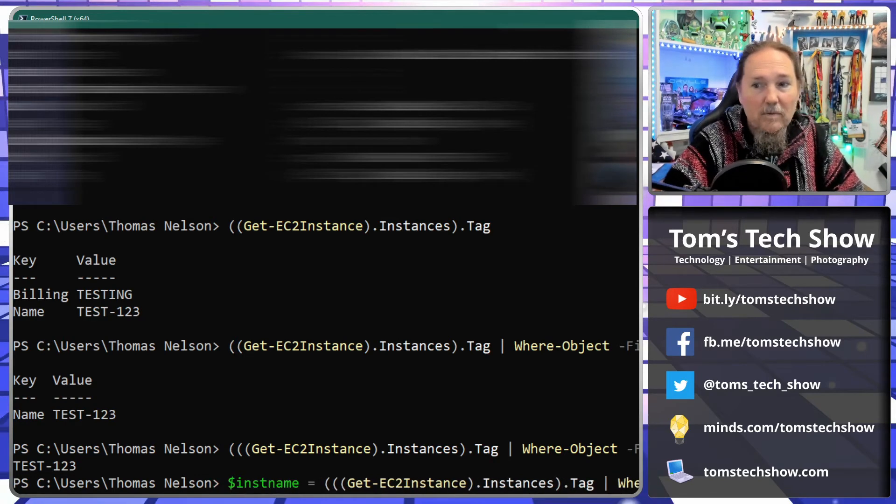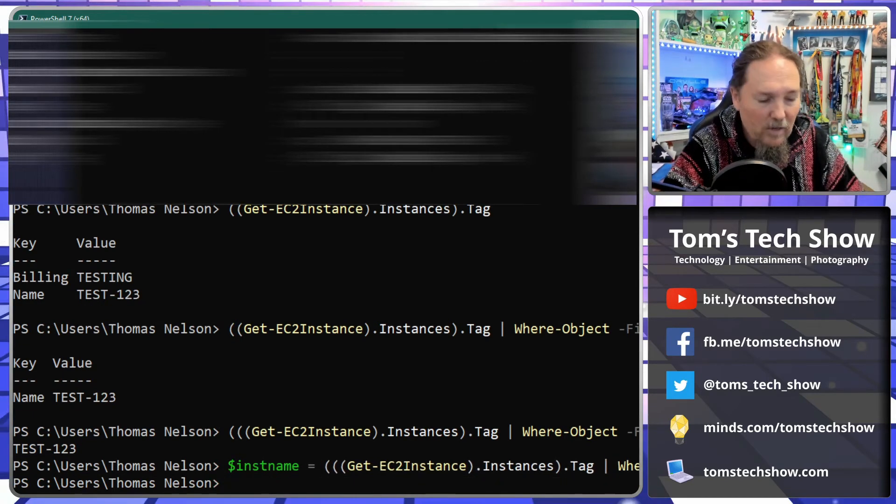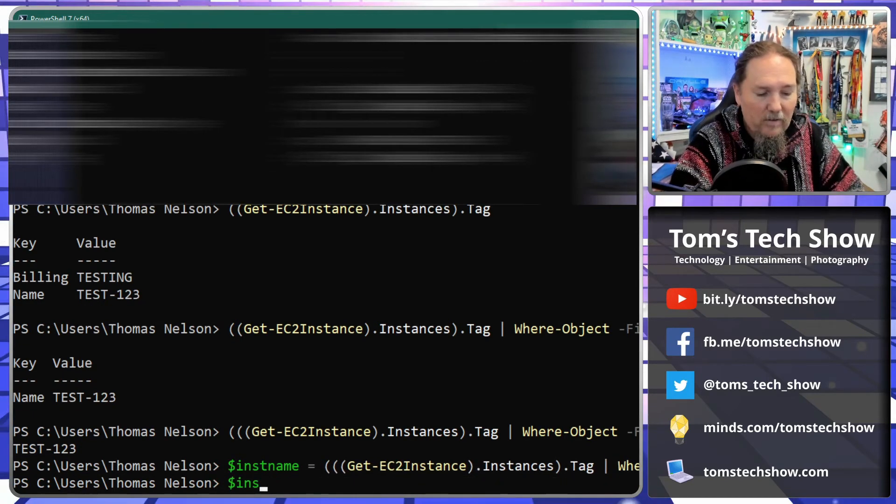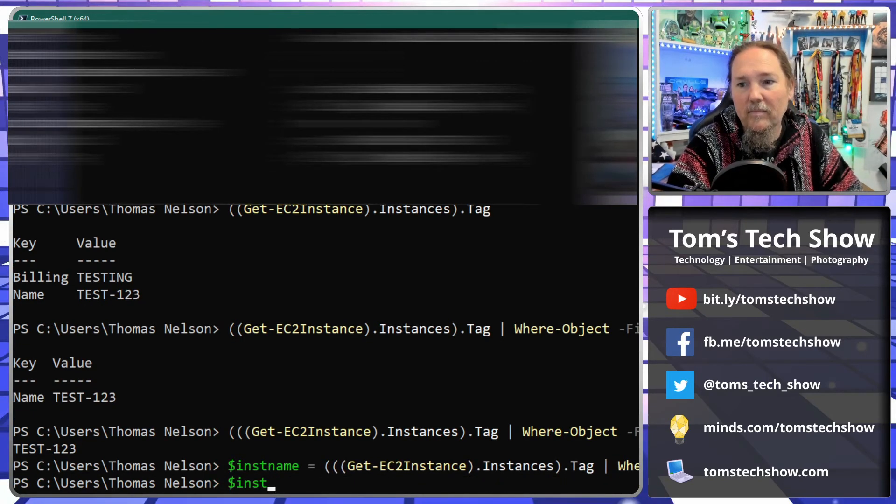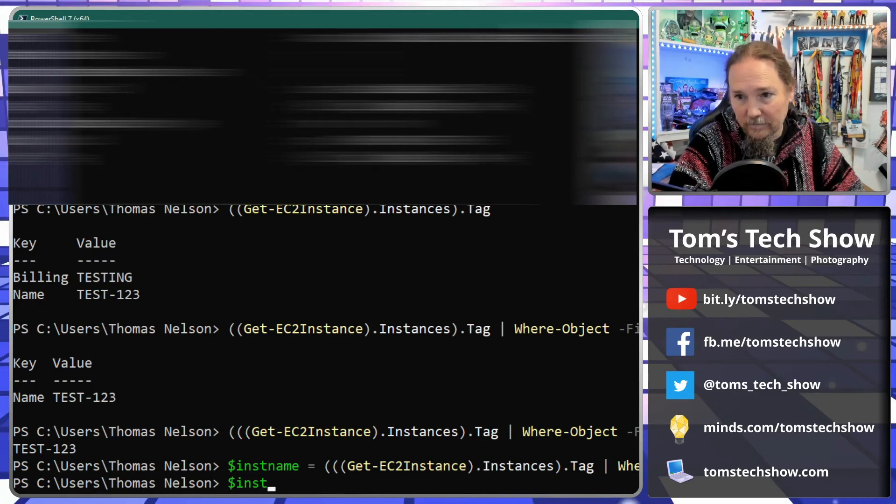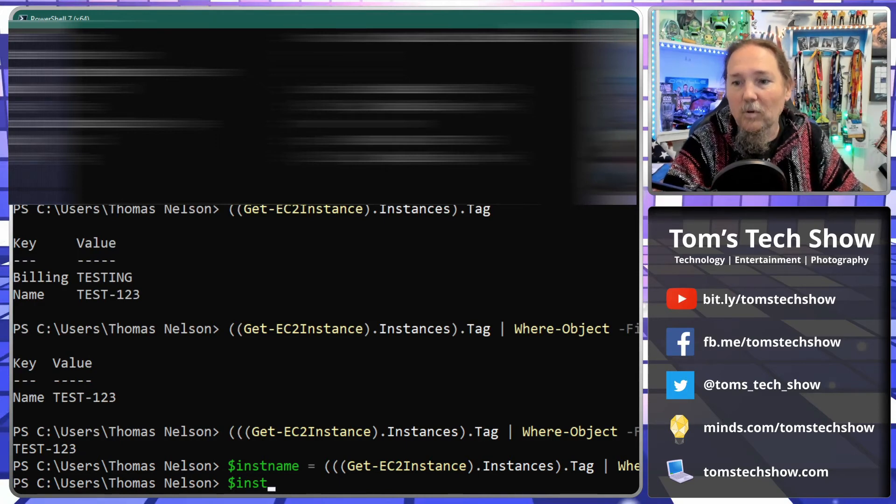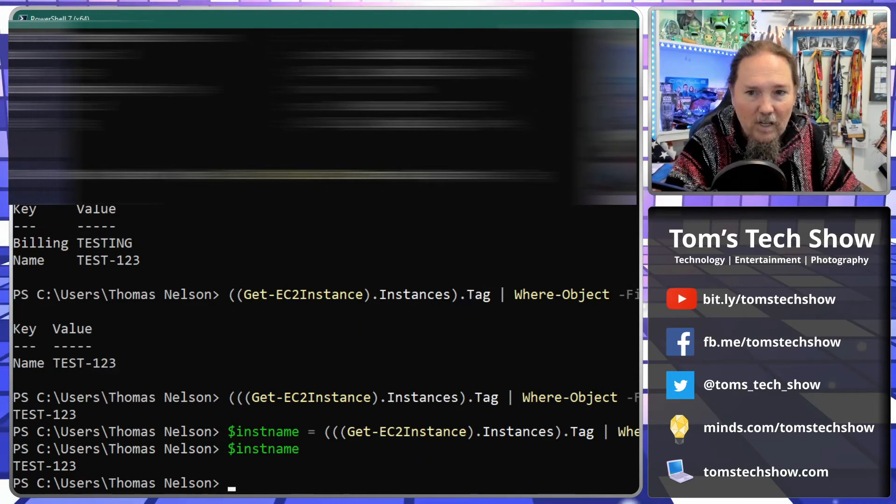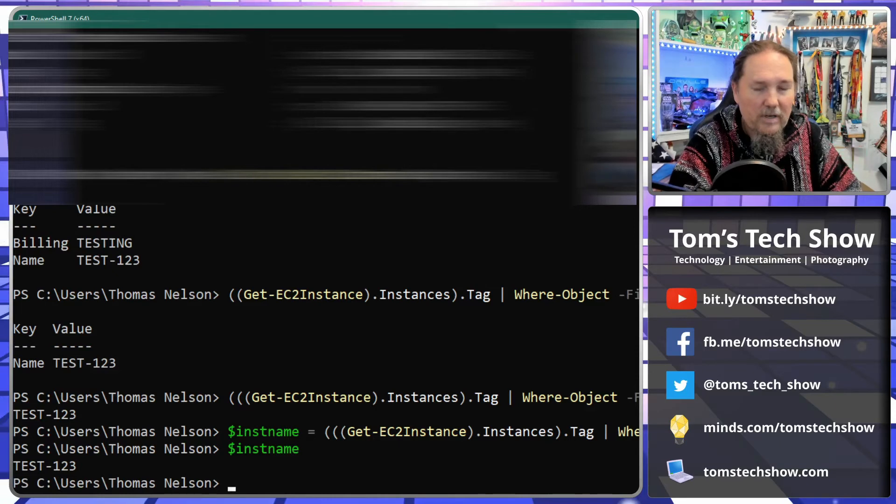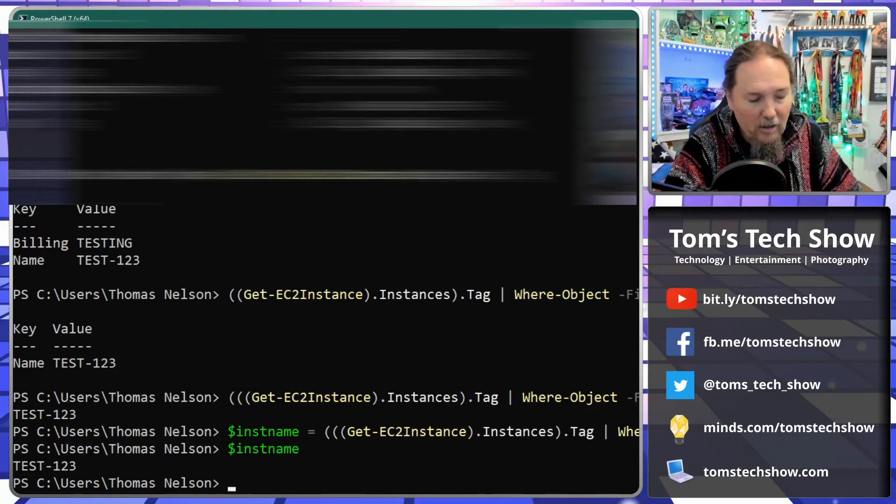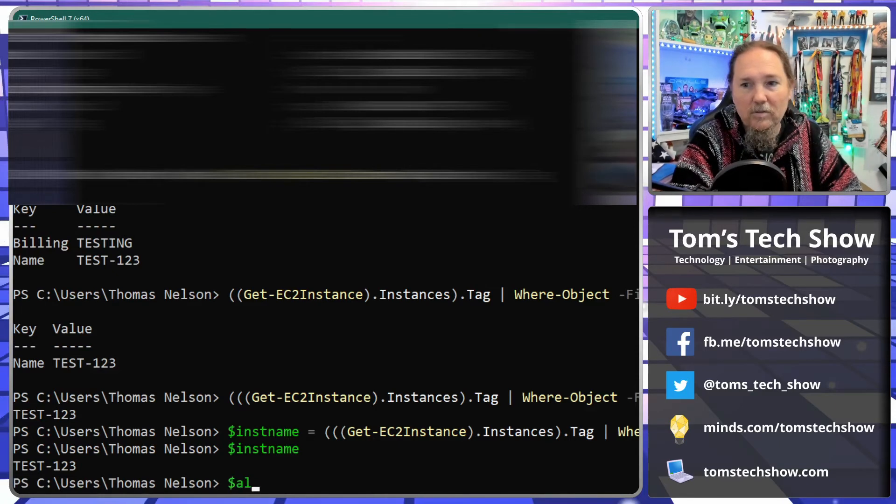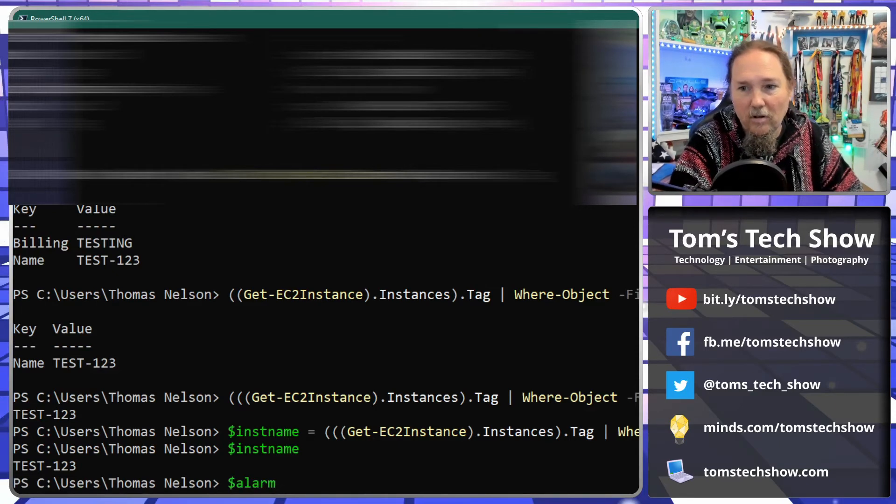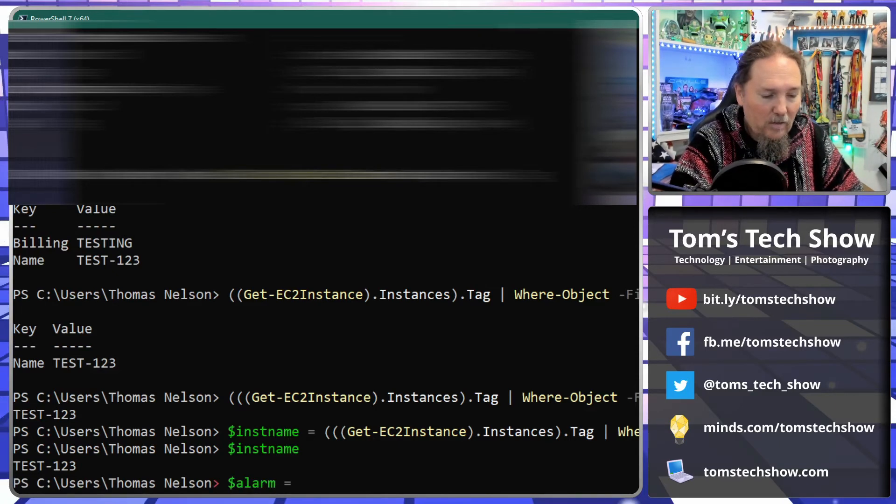So now if I $instanceName, you know that's test-123. Now if I'm creating an alarm, so $alarm equals...